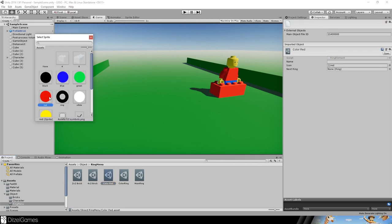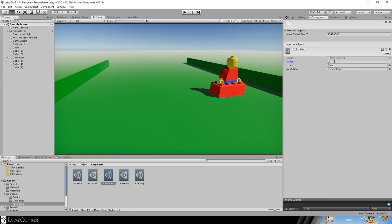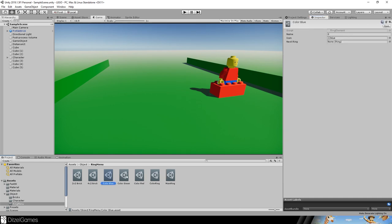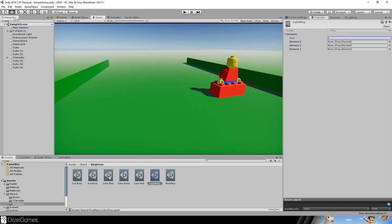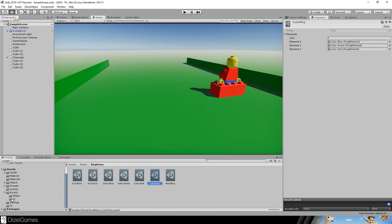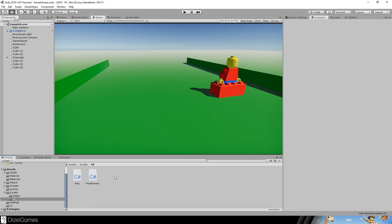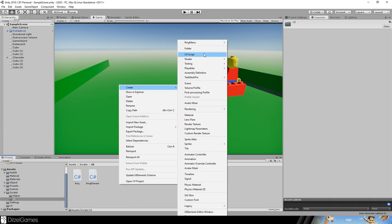Create a color element — for example 'color red' — choose a red icon, and give it a name starting from zero. There is no next ring, so the menu ends here. I've prepared blue, green, and red elements numbered 0, 1, 2. The coloring ring contains three elements. Drag and drop them in. This is our complete data model.